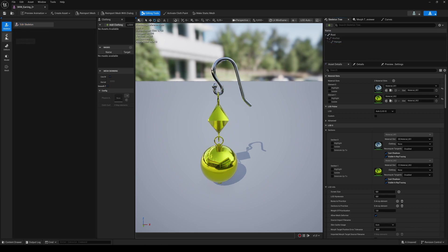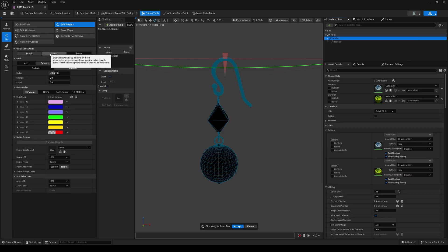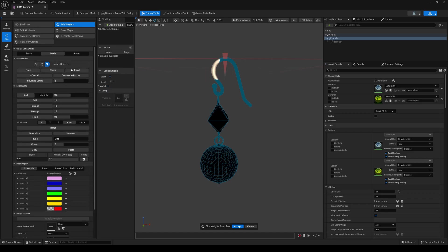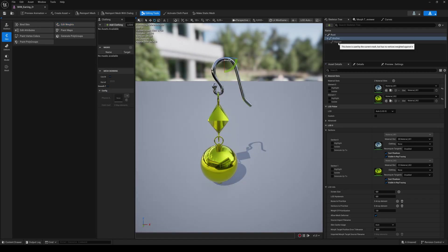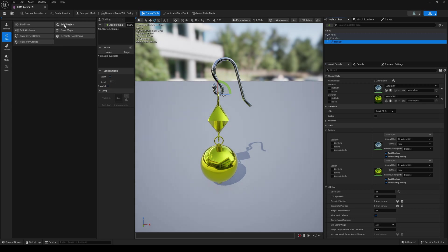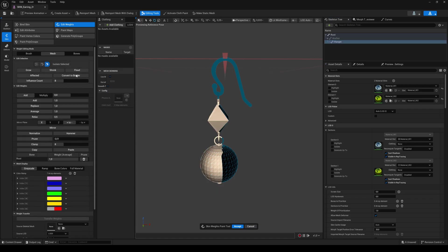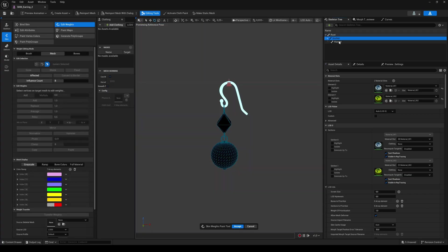Switch to the Skin tab and choose Edit Weights. Select the Anchor Bone. Select Mesh as the Edit Mode and select Mesh Faces. Then select a part of the upper geometry and click on Flood — now the whole part is selected. In the Added Weights section, click on Replace with a value of 1 and hit Accept. Select the Hanger Bone and do the same steps by selecting all the other parts of the earring. Click on Replace and hit Accept. Now the weights are perfectly separated to the bones.